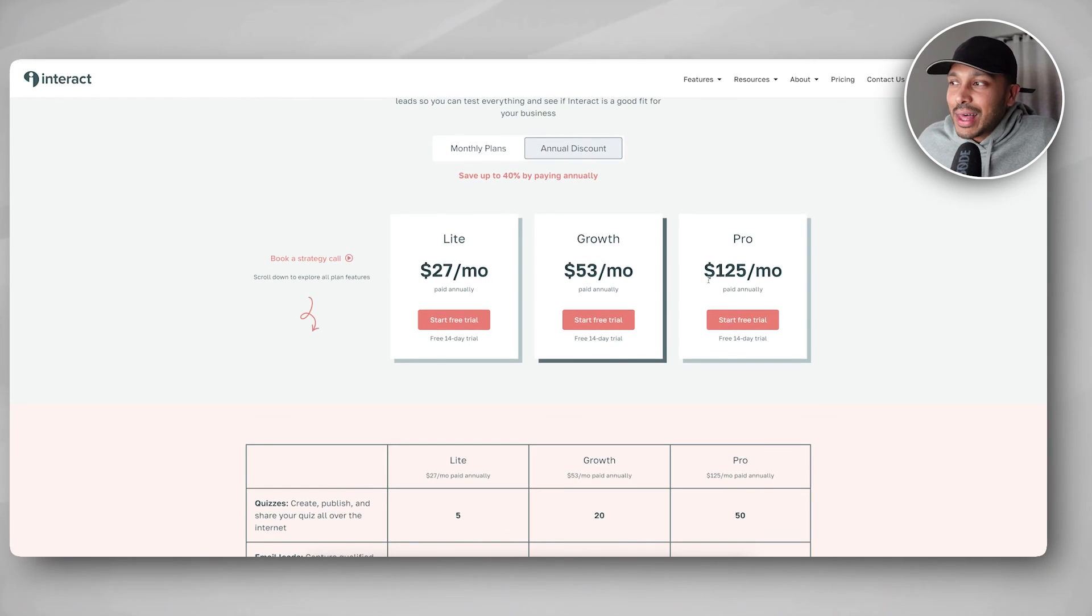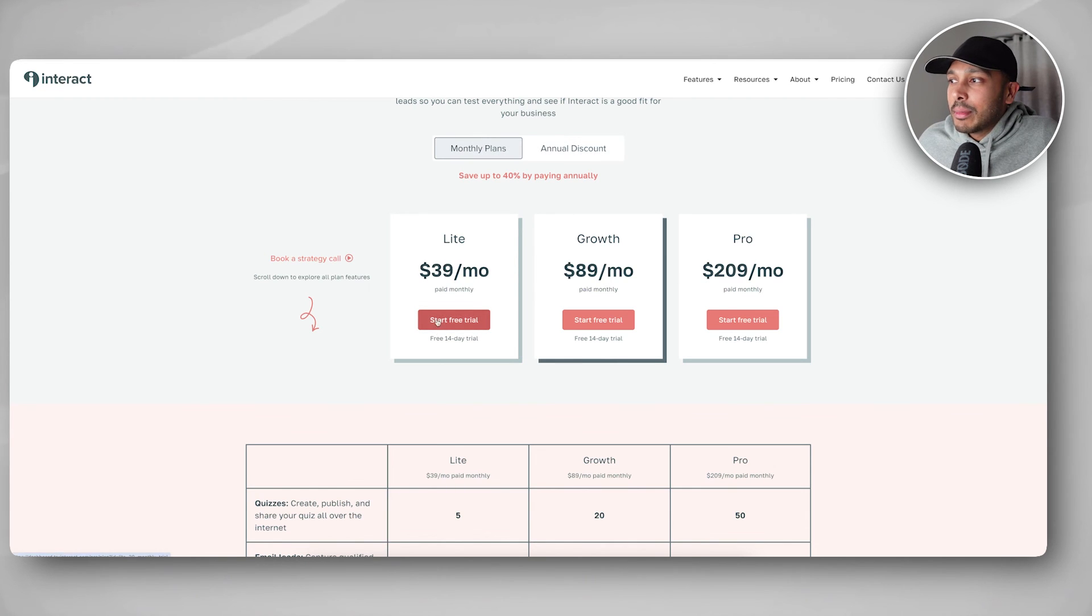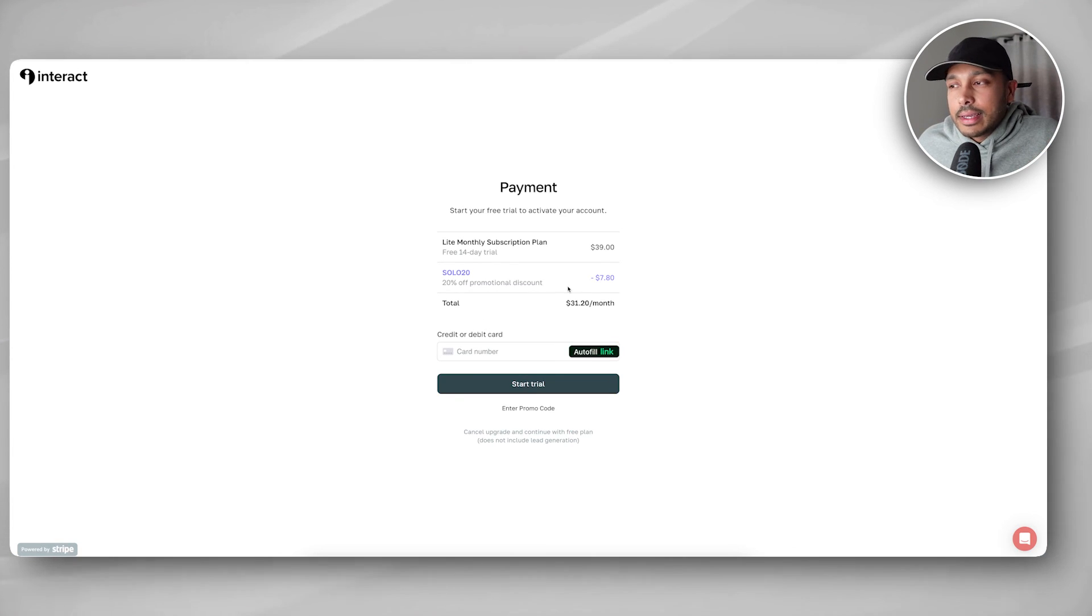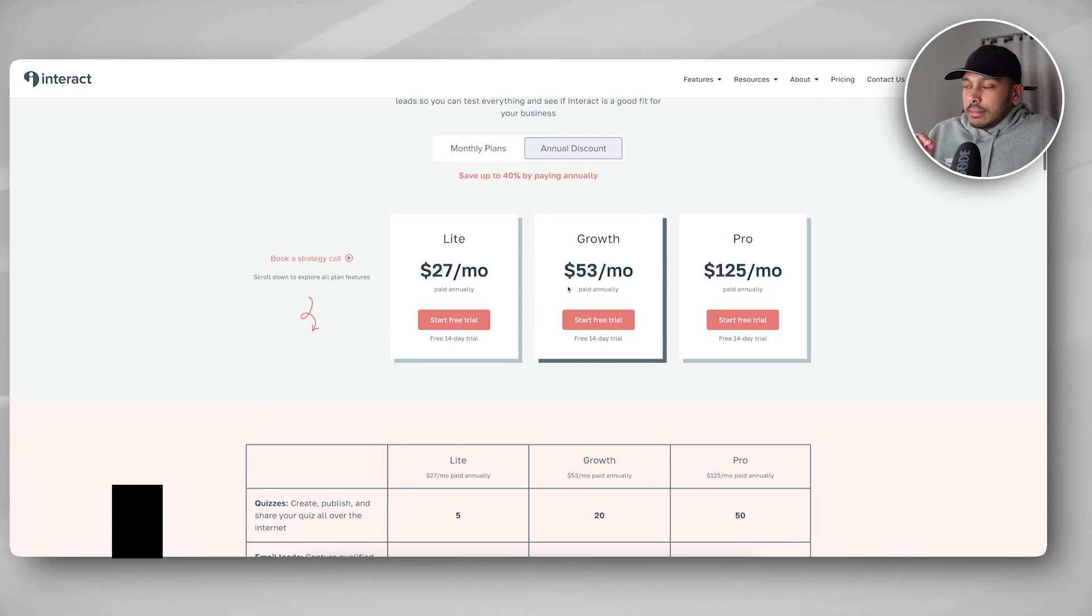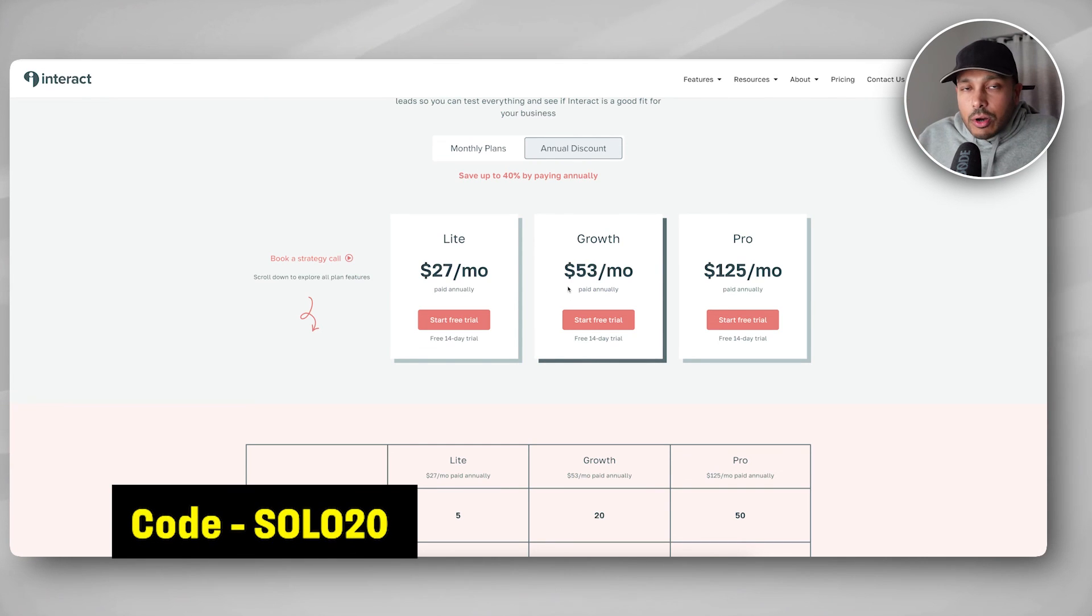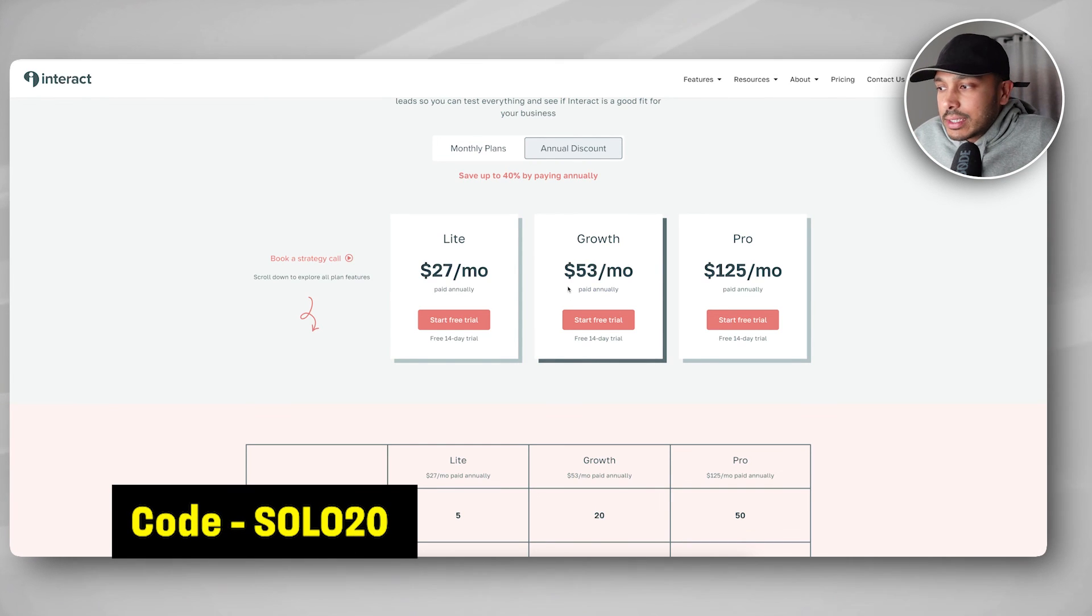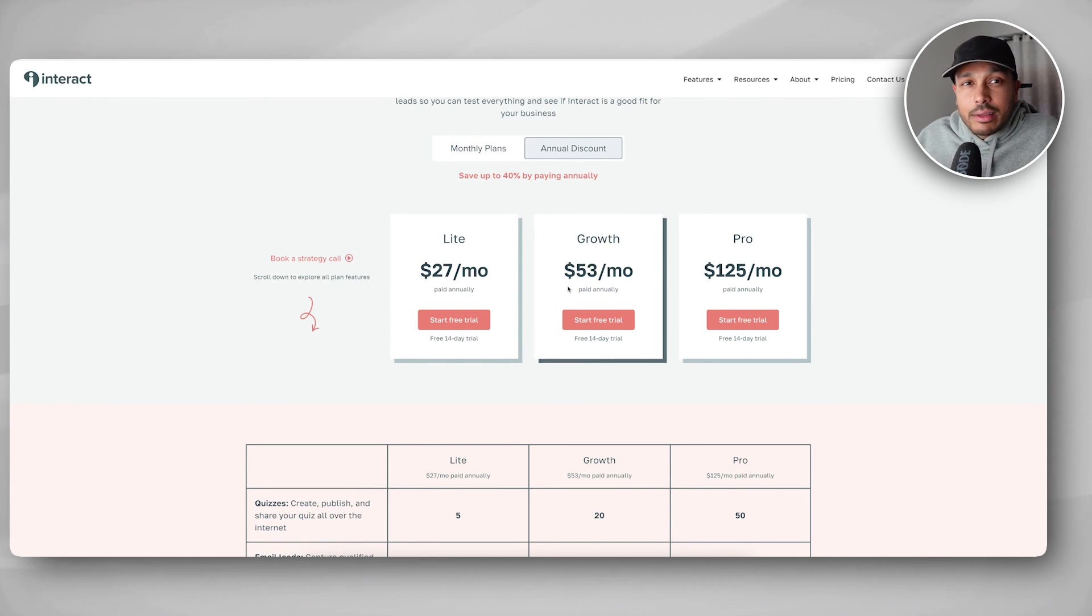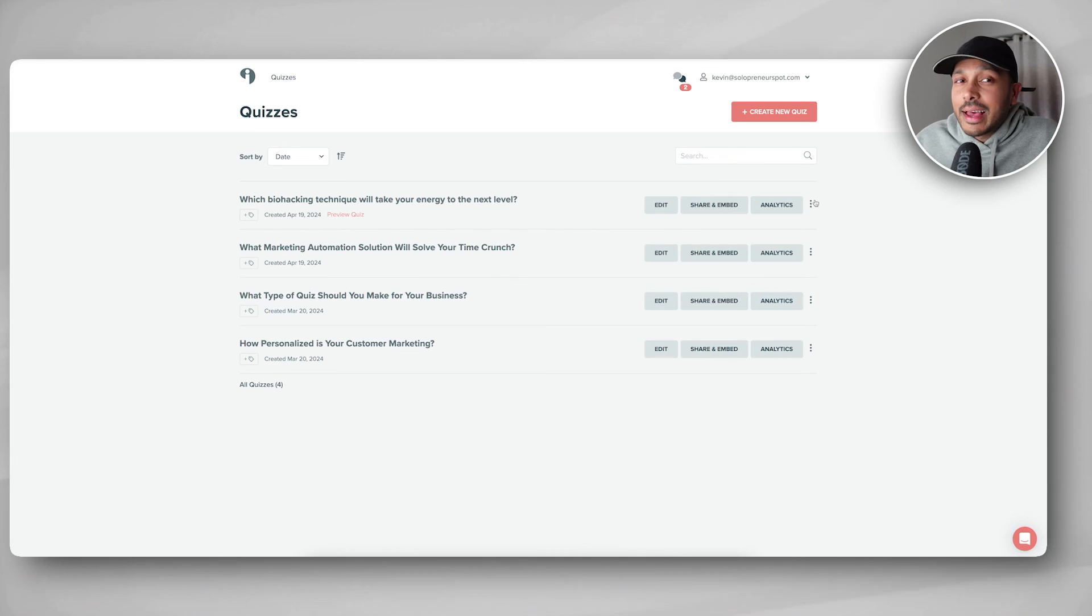And I told you about my promo code that gets you 20% off. And it actually even applies to the annual plan. So you can see here, you would save $300 on the most expensive plan with the annual discount and my 20% discount. So not saying you need to do that, but even if you went with the monthly plan, you'd still be saving $78 a month. So use the code SOLO20 to lock that in after your trial if you decide to keep the tool. So hopefully I've helped you decide if Interact Quiz Builder makes sense for your business. At the end of the day, the best thing to do is start that 14-day risk-free trial, play around with it, see what kind of quiz ideas it generates for you, put your quiz live and see what kind of results you get.